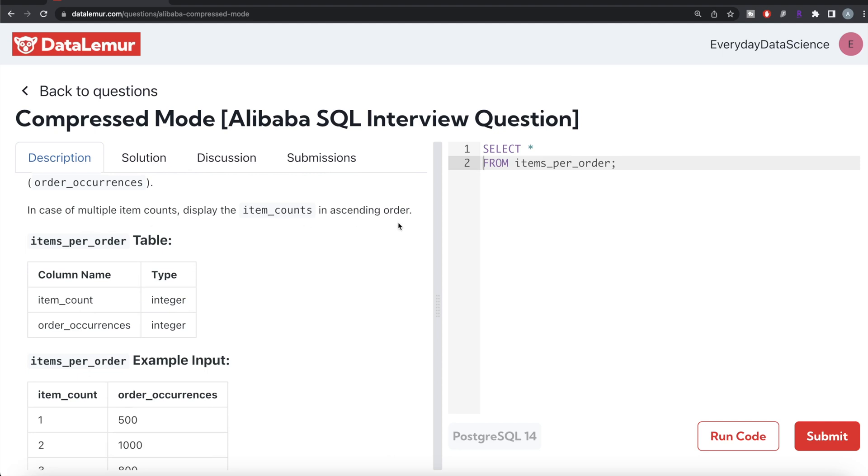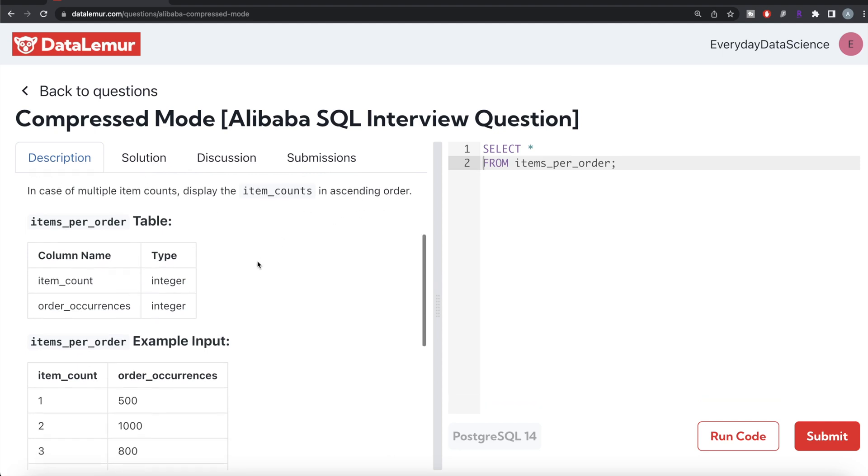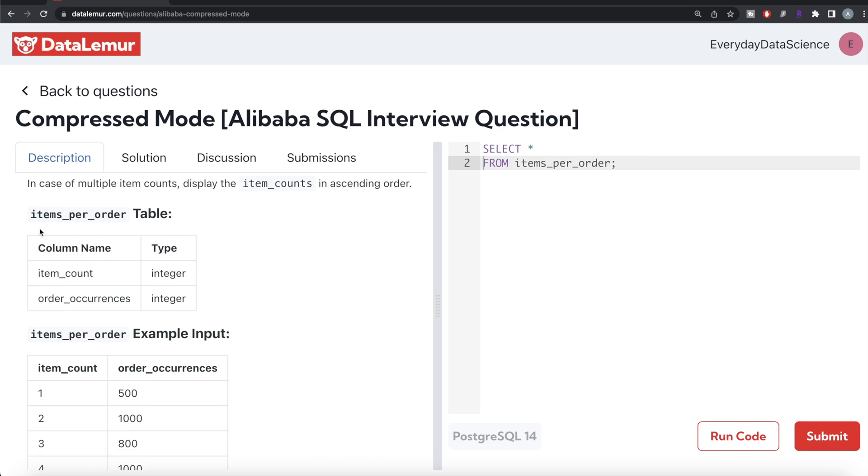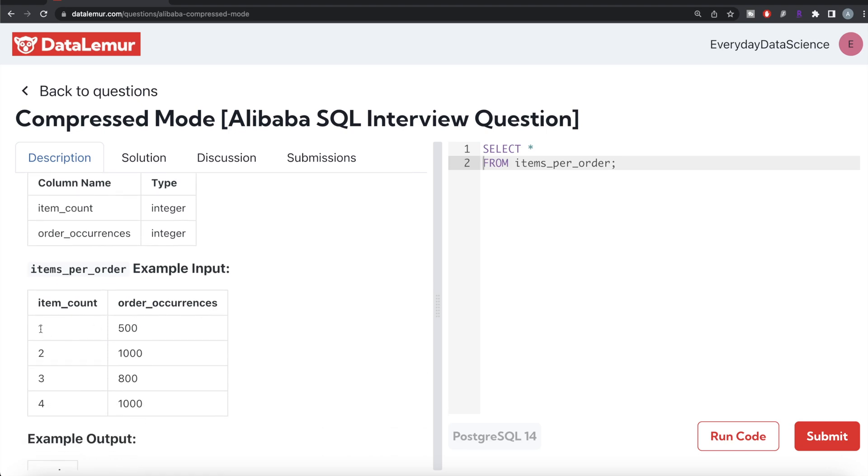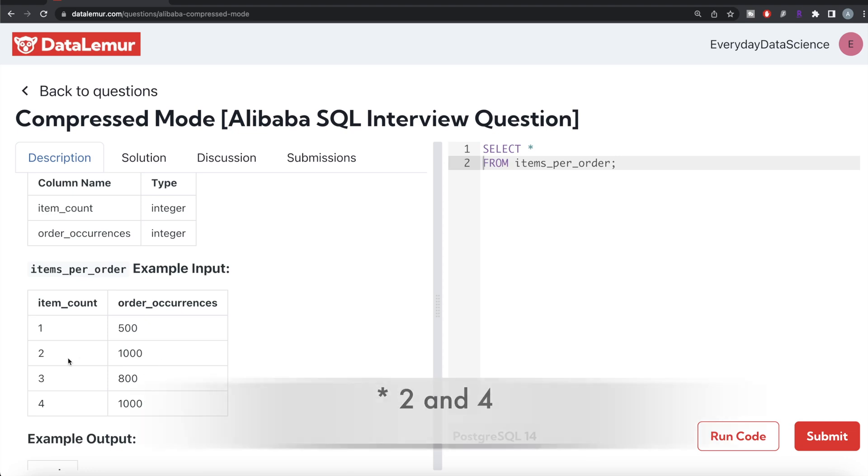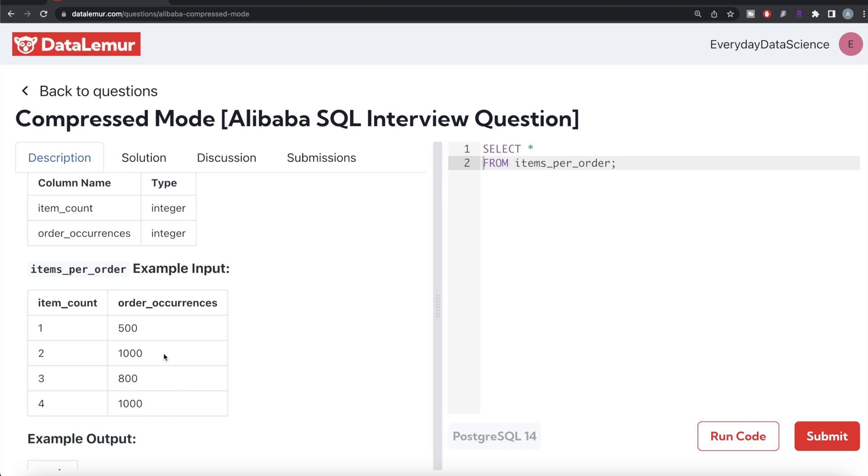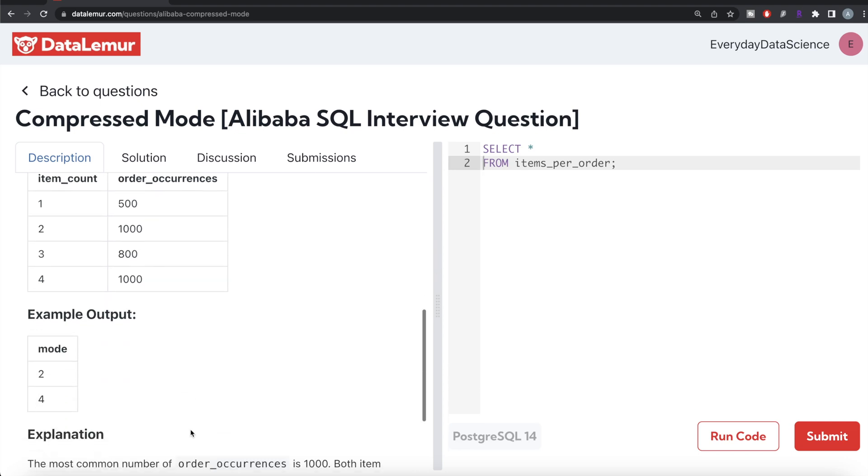In case of multiple item counts, display the item counts in ascending order. So basically you're given a table called items_per_order with two columns: item_count and order_occurrences. The number of orders which have one item in it is 500, two items is 1000, and so on. If you look at it, the maximum order_occurrences is 1000 and that's for two item_count. So that's the mode.